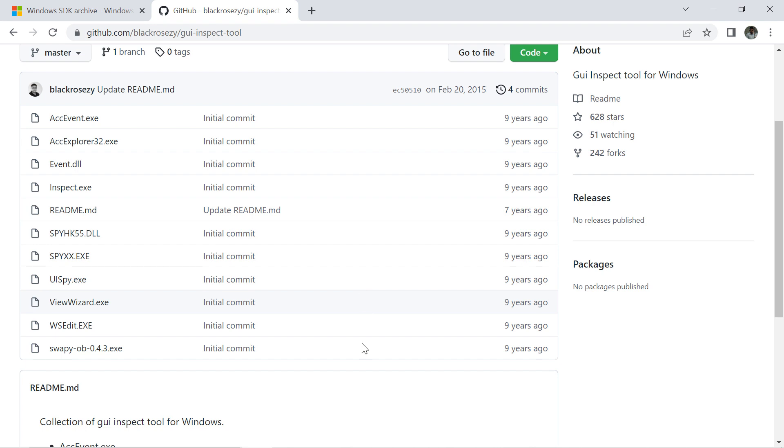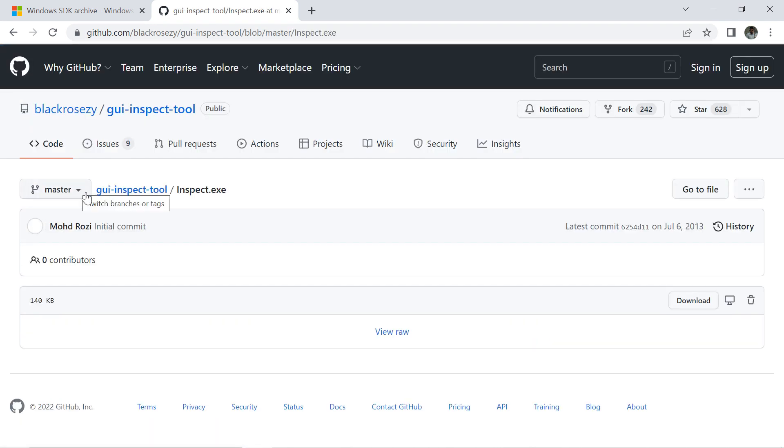You can see here those are uploaded around 7 to 9 years before, and from here you can download the exe by clicking on download.